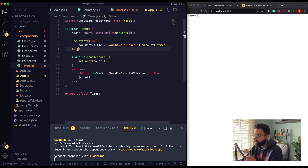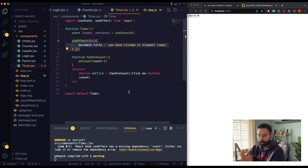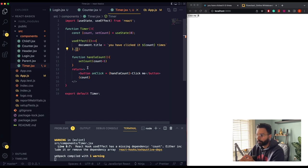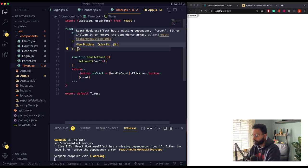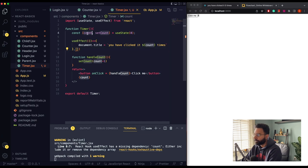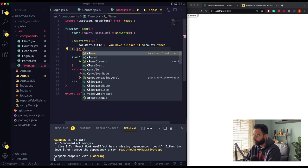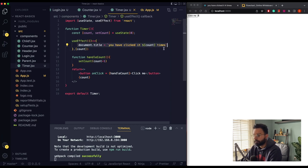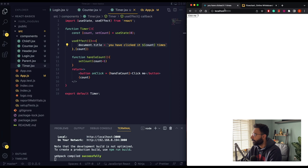In useEffect we need to pass a dependency array. useEffect will re-run whenever whatever you pass in this dependency array changes. So if we pass our count variable here — since we're changing count — and I save it, now React knows that whenever count changes it needs to re-run this effect. If I refresh and click, we can see the page title is updating as well.